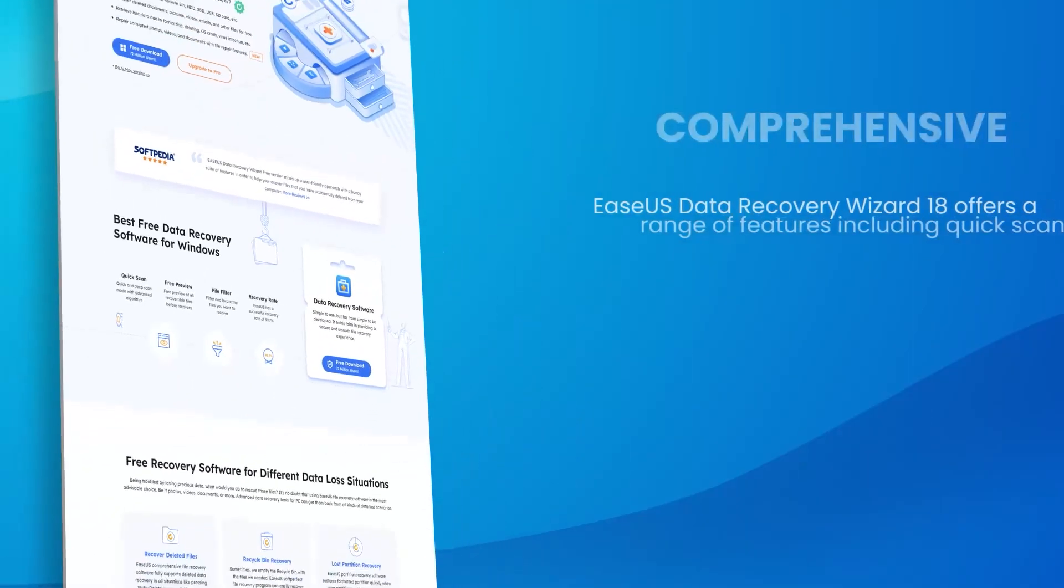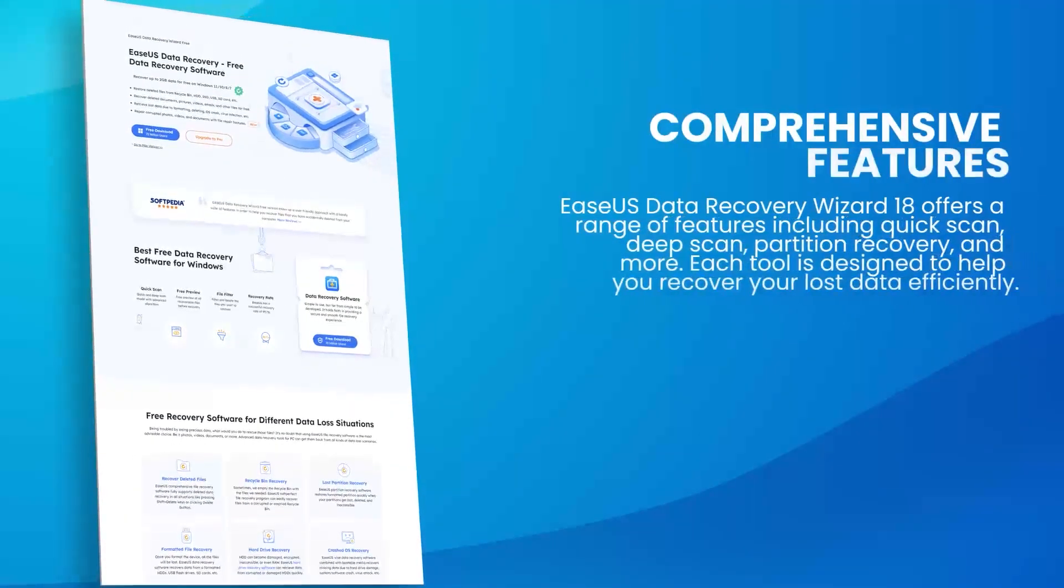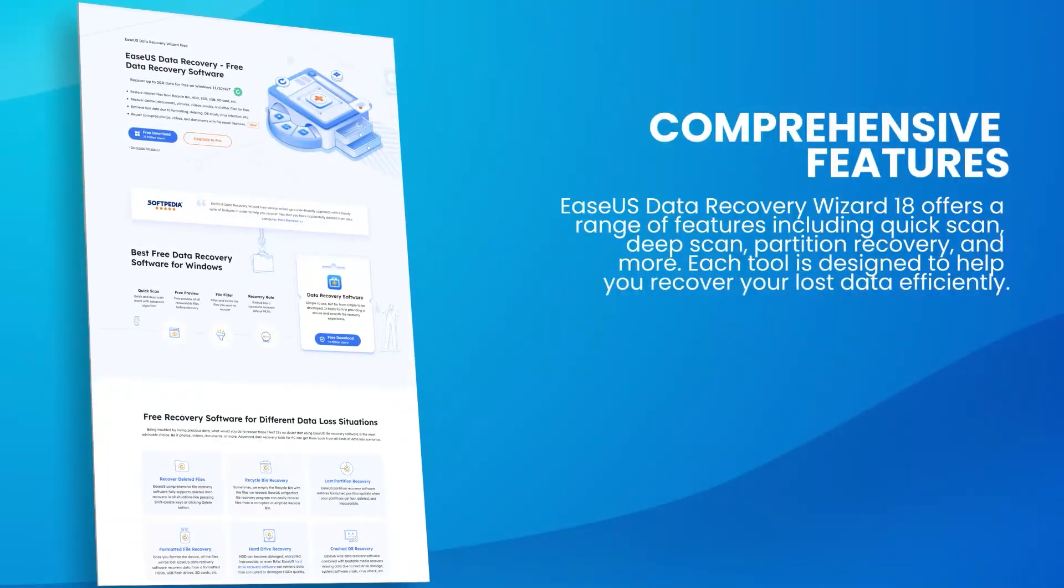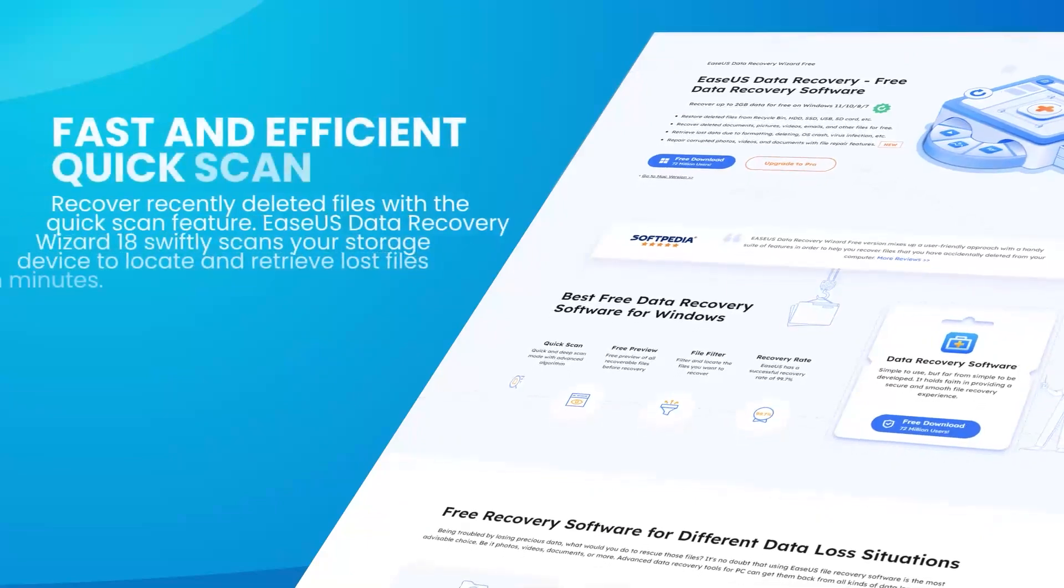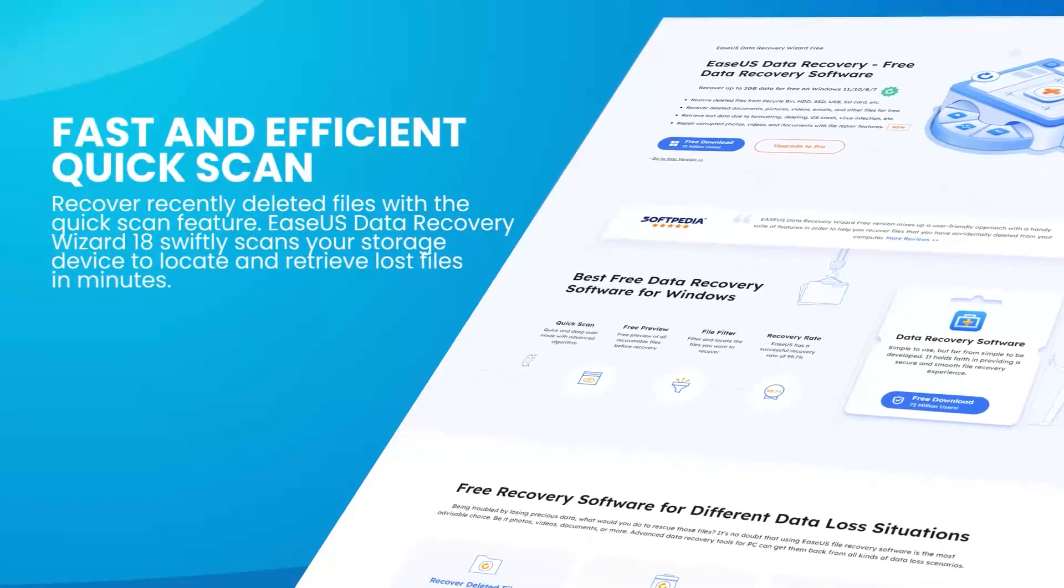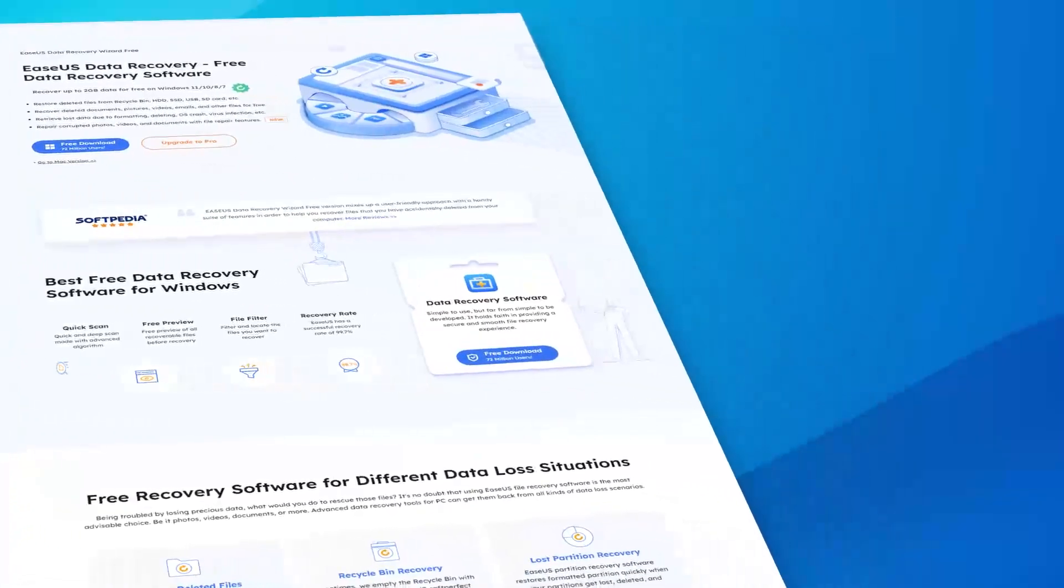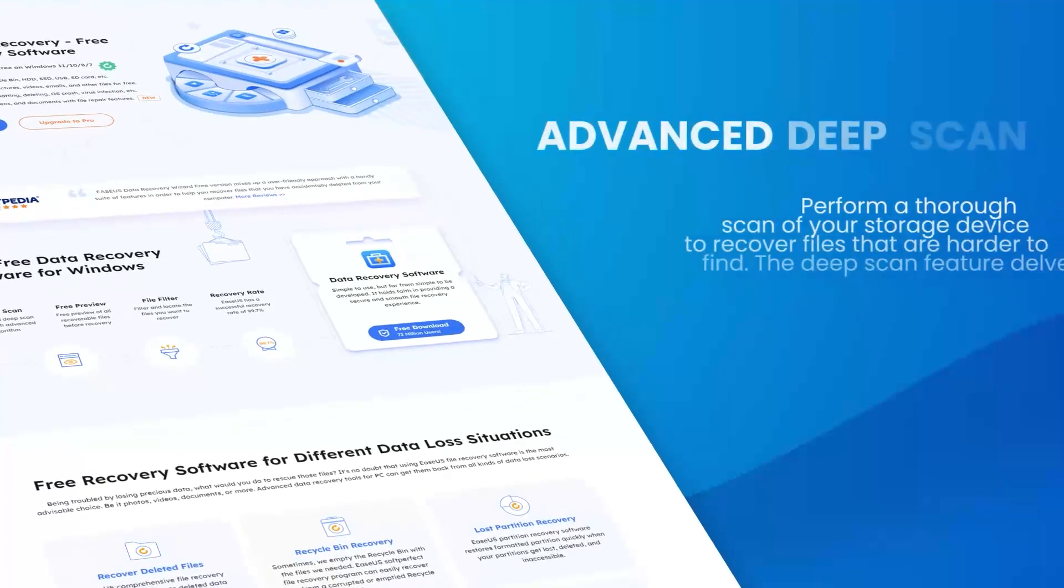The software supports a wide range of file types, including documents, photos, videos, emails, and more, ensuring that users can recover nearly any type of data they might have lost.